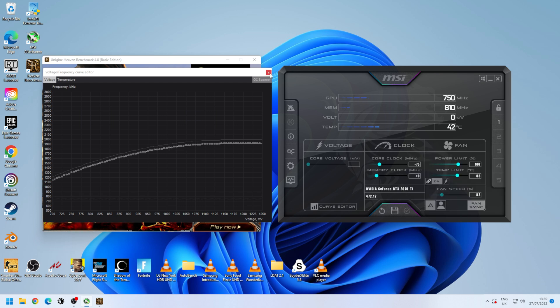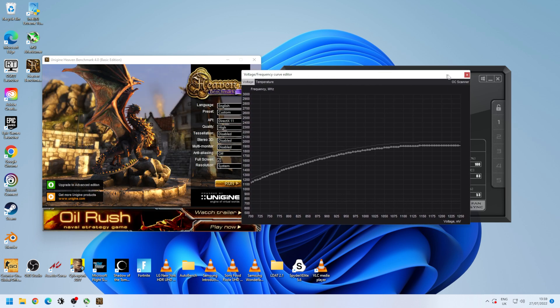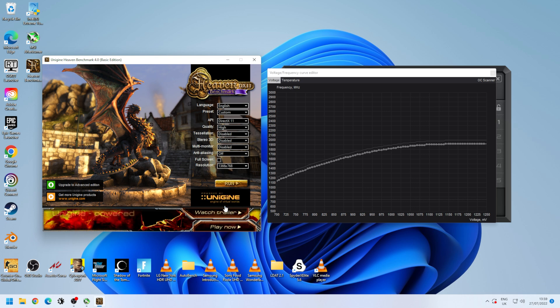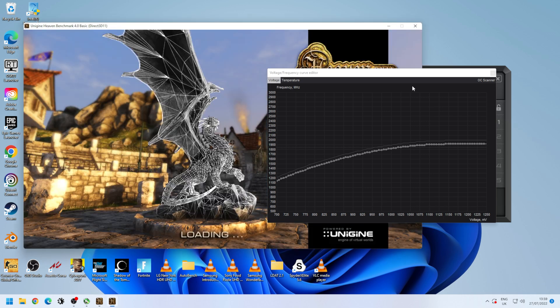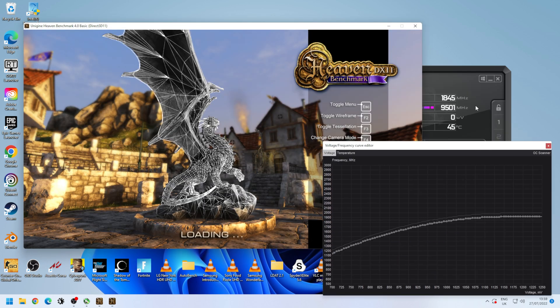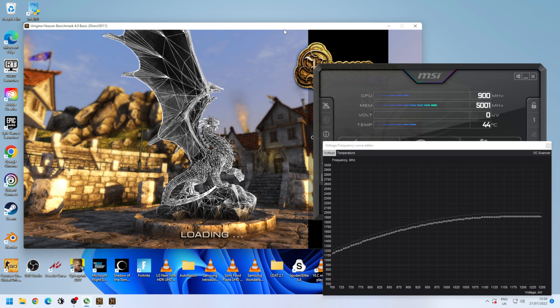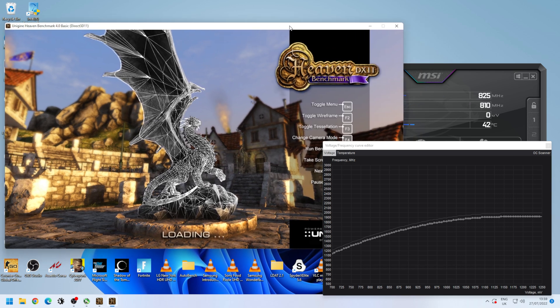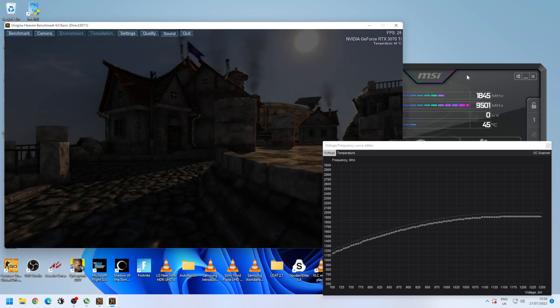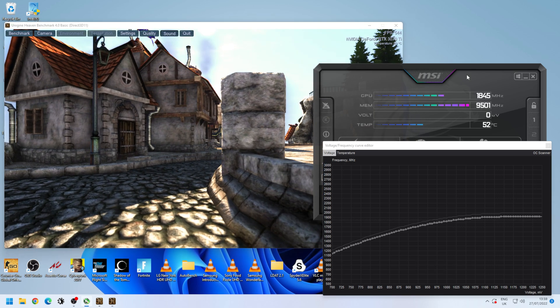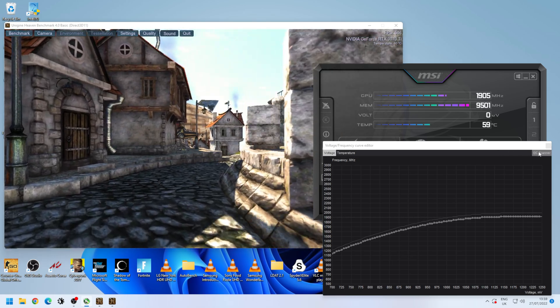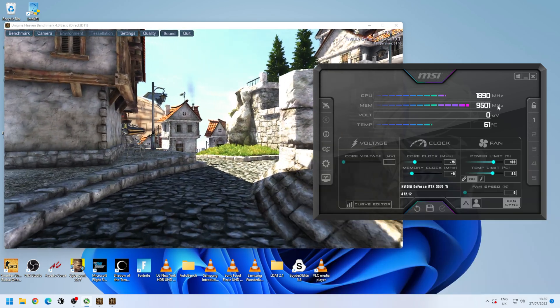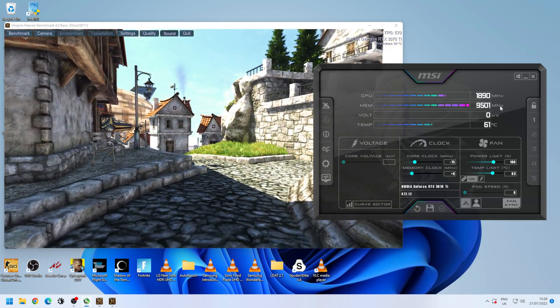You want to make the adjustment in the main window and then rerun Heaven to make sure that your card is still stable and running well. Once you're happy with it, you want to go back into the curve editor and drag all of the points past your target voltage down to make it so that the card doesn't exceed your targets.